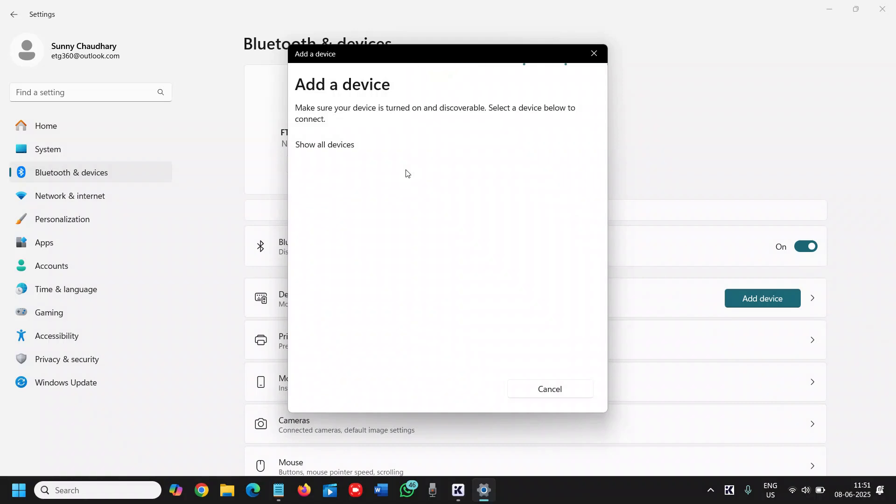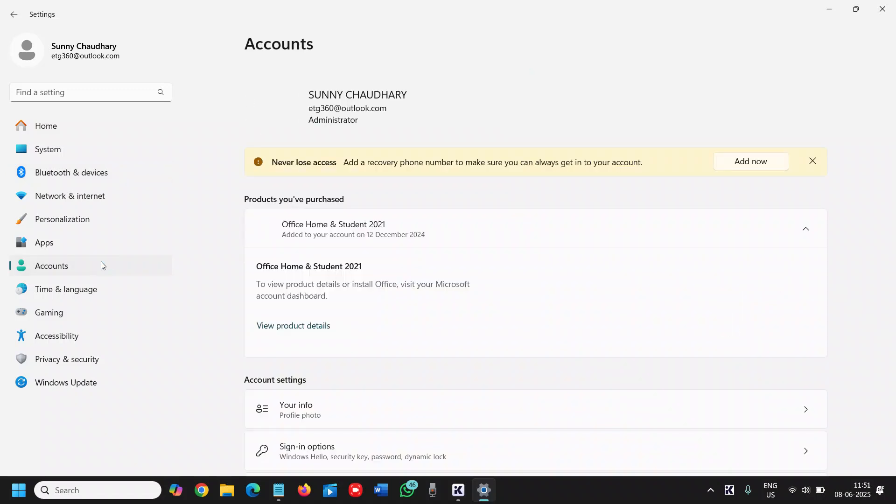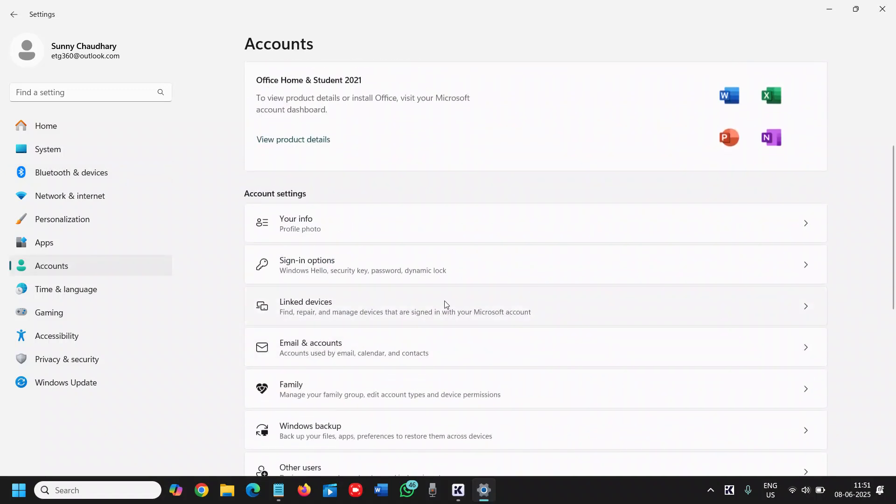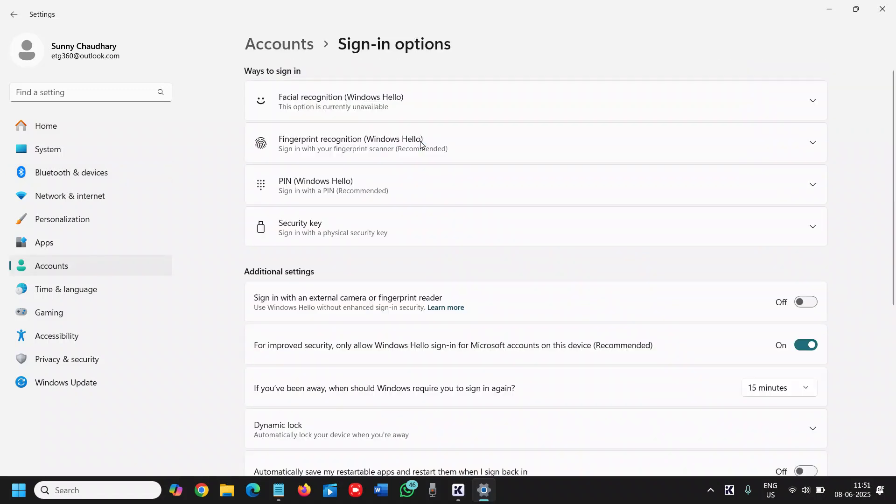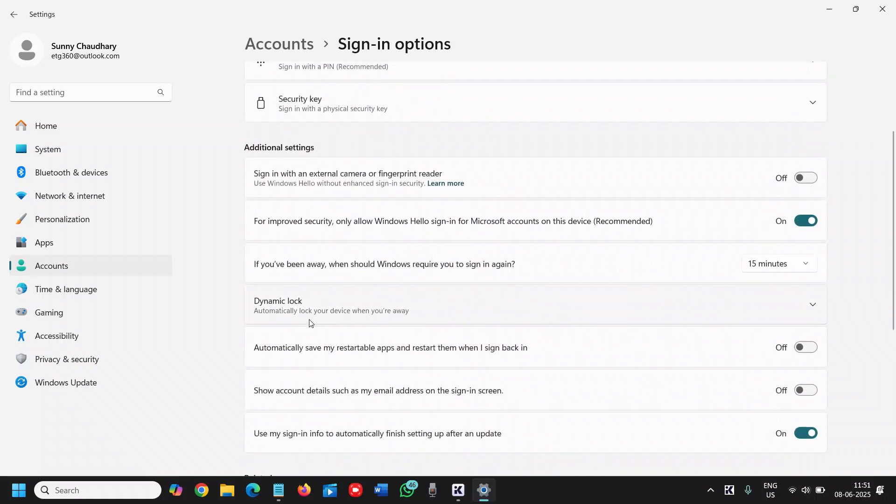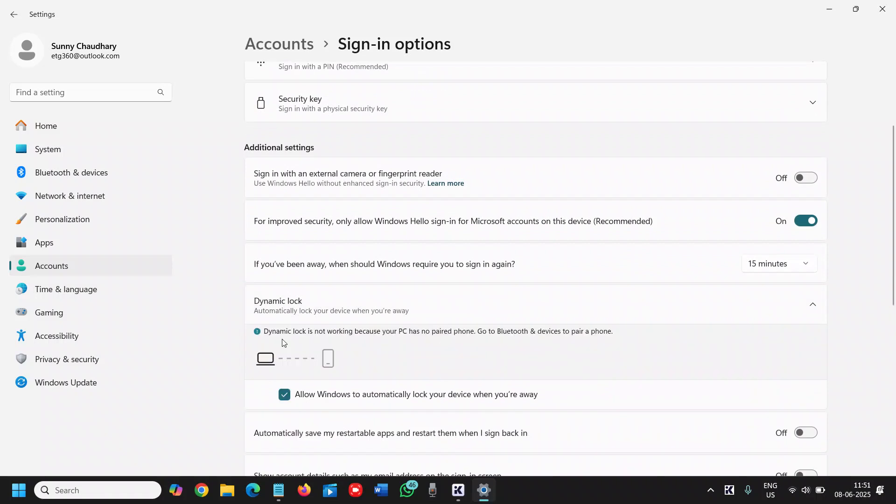Make sure your phone has Bluetooth turned on, then connect your phone. Once you're done, go to Accounts, then go to Sign-in Options, and here you have Dynamic Lock. Click on 'Allow Windows to automatically lock your device when you are away.'